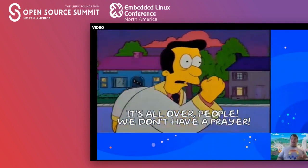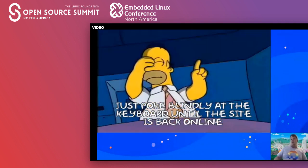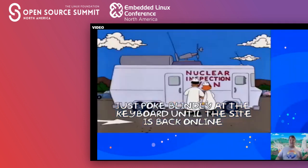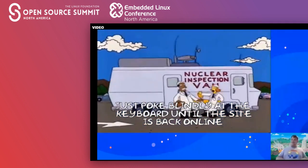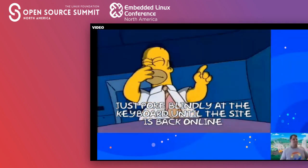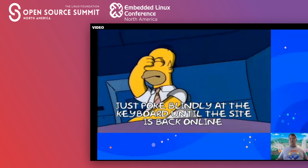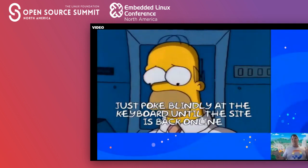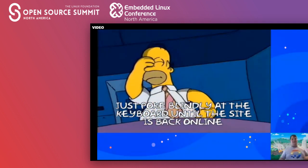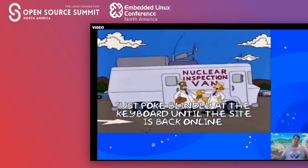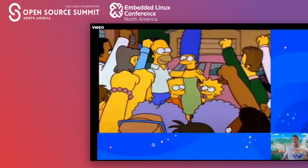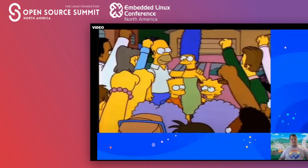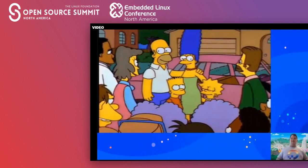So I do what I do best — poke at keyboards until the site is back online, hopefully not melting down the nuclear inspection van in the process. In reality, we check logs, investigate, and don't just blindly poke around. And then hooray, we're the heroes because the site came back up — everything is going great, you feel good, disaster averted.